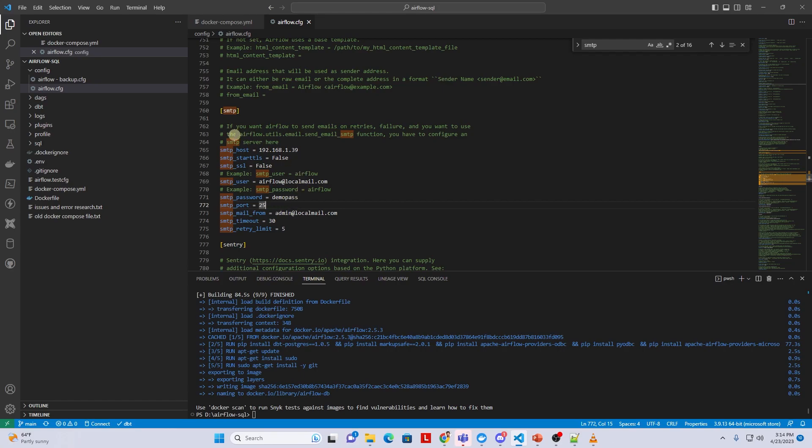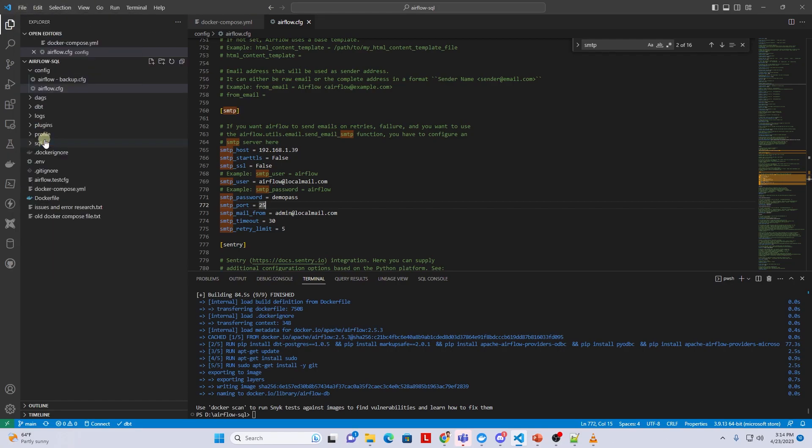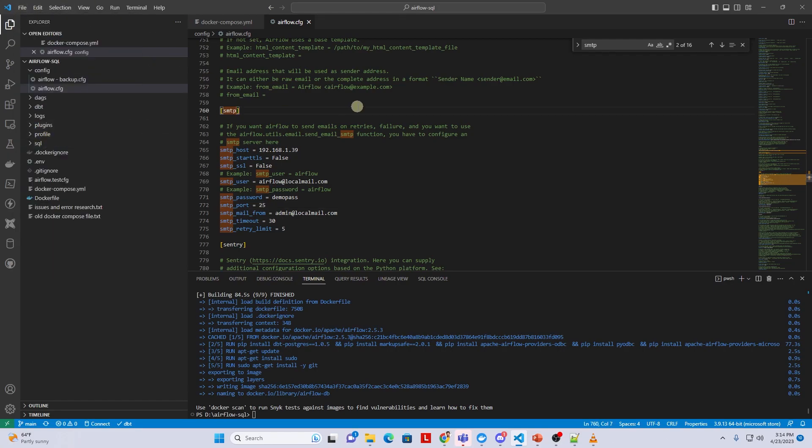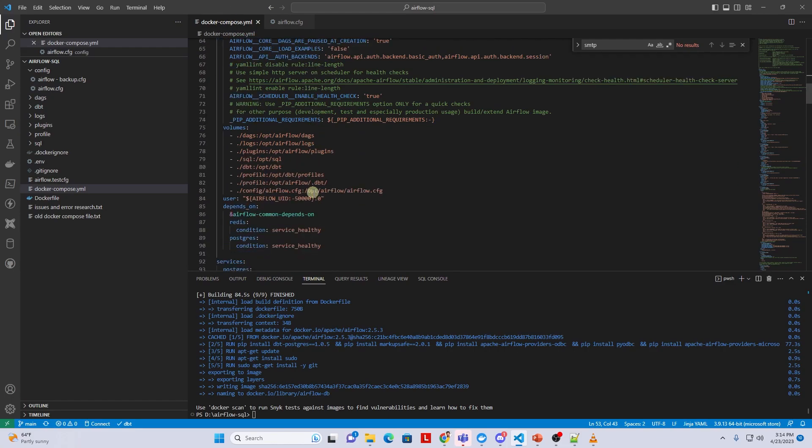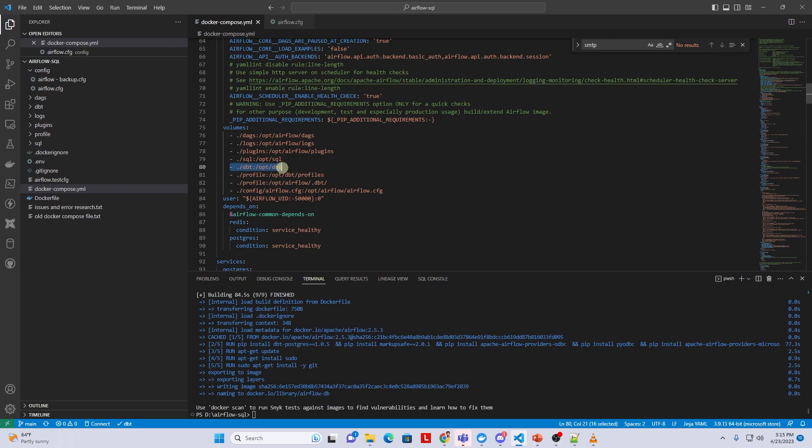These credentials will be used to log into the SMTP server and send emails. This goes without saying that we will need an SMTP server or simple mail transfer protocol server up and running. You can use Google or set up a local SMTP server with each mail server. We'll go ahead and save our changes to the CFG file. In the docker compose file under the volume section we mount this file to the opt slash airflow folder.